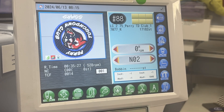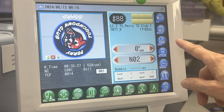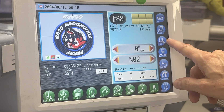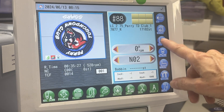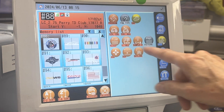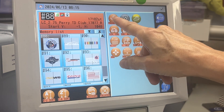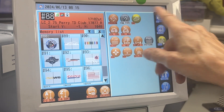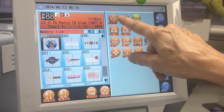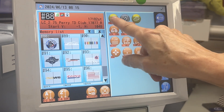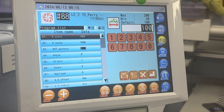So once you're in cap frame, you can either go to the edit menu and go to program here, or I have a shortcut set up for program. Either way that you get there.